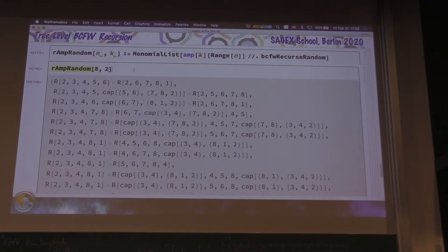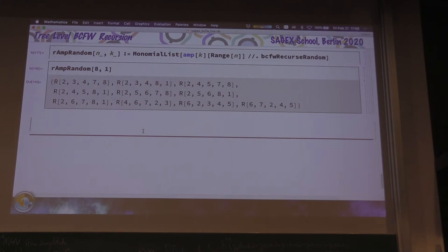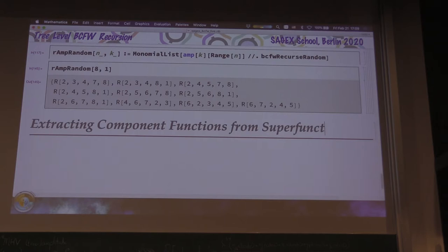This is some super function. So we can do that by extracting component functions from super functions. The first step we want to do is to convert R invariants into standard form.